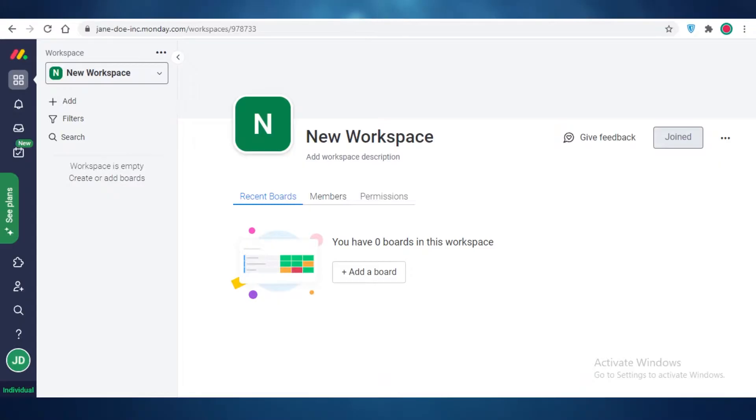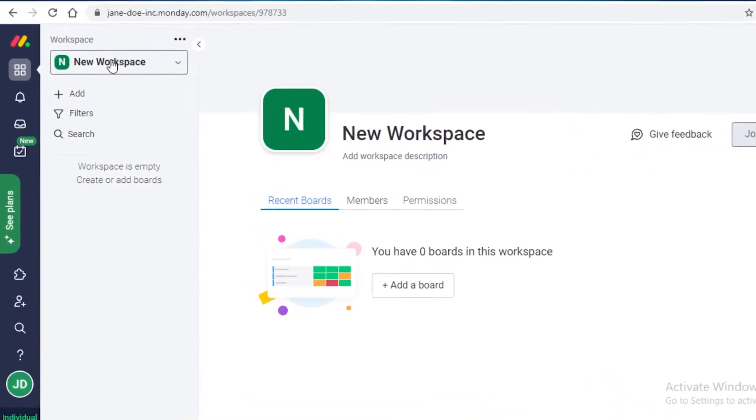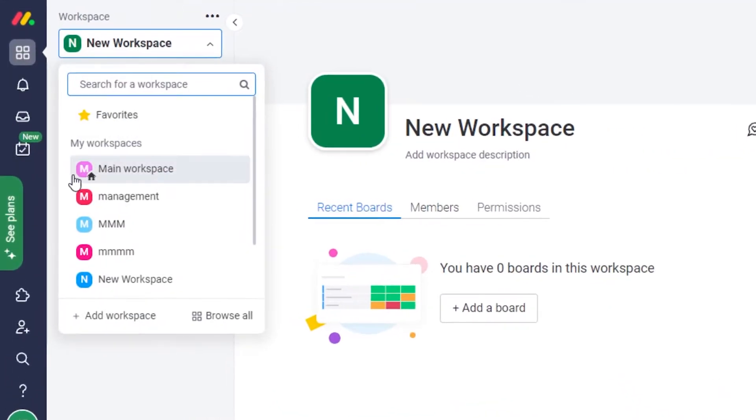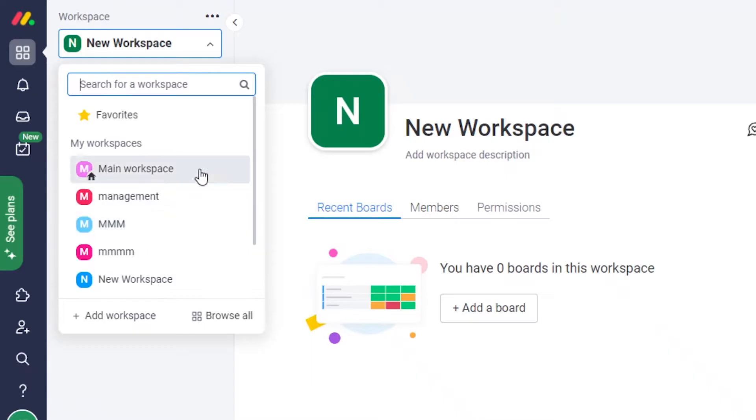Now first off, in your workspace, the workspace is a separate area. So if you click on my workspaces over here, I have management and I have all these different workspaces, and main workspace is my default workspace.